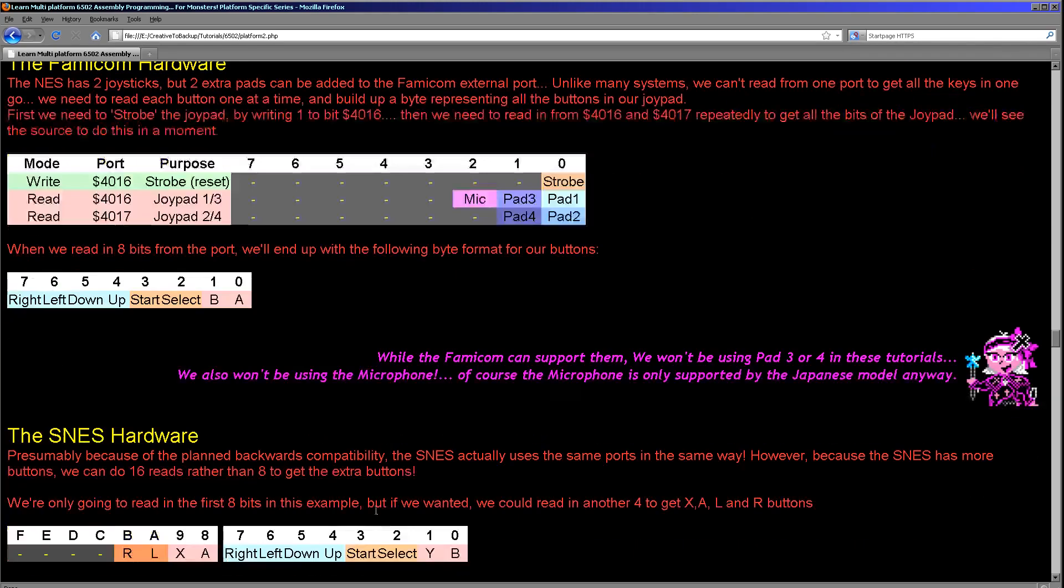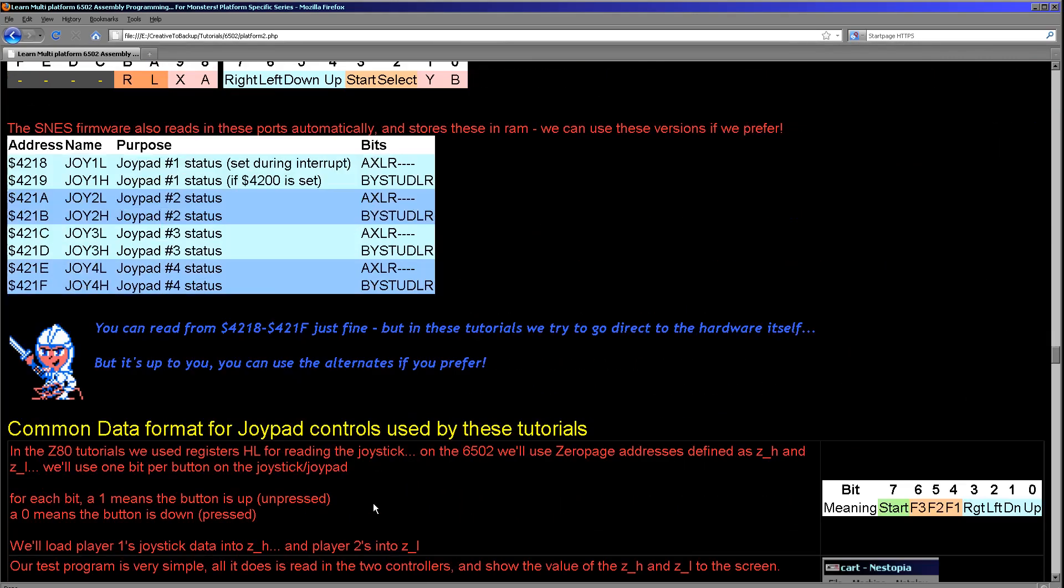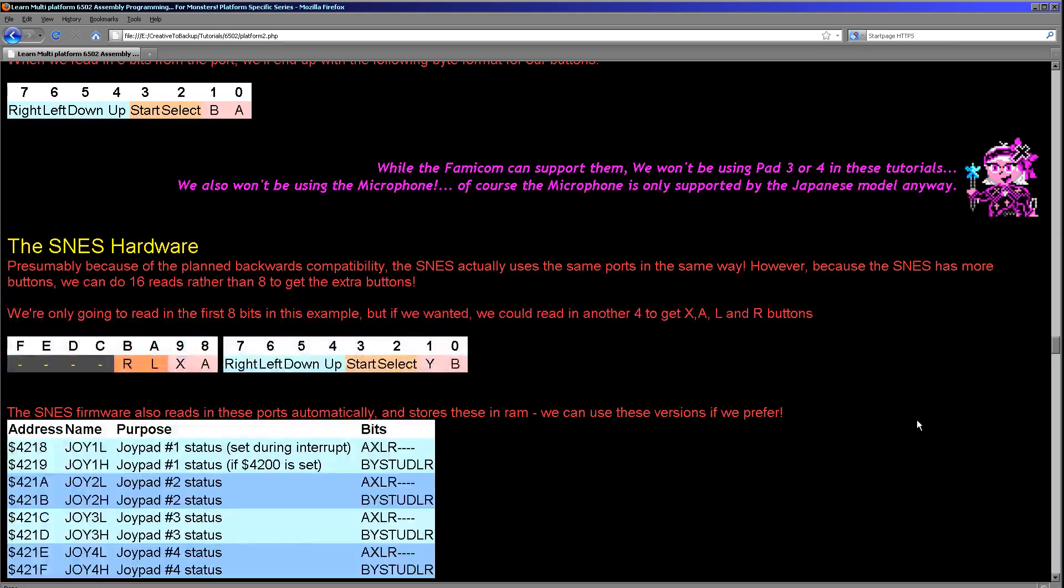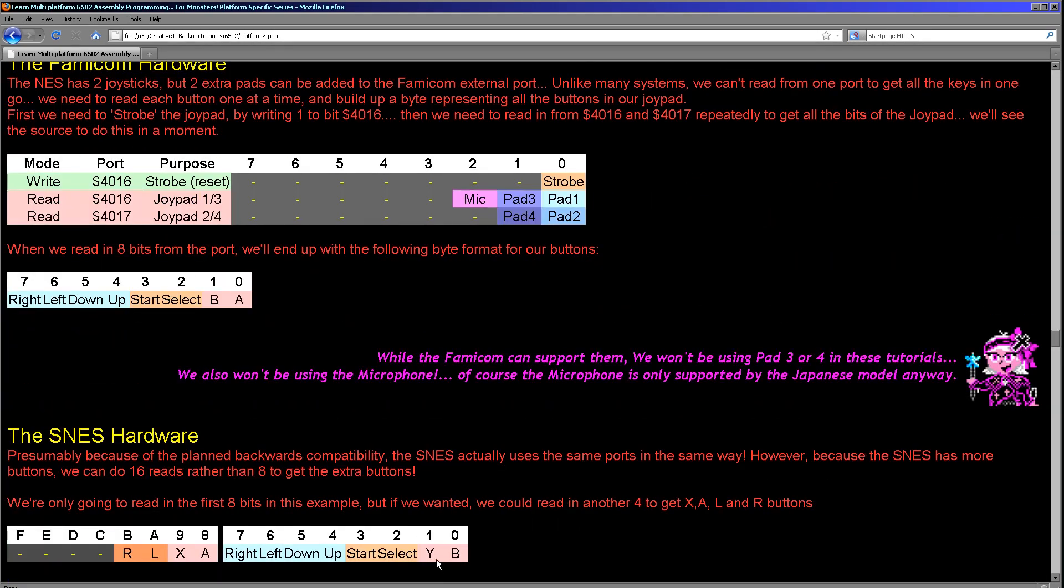However, rather than just doing eight reads, we can actually do a full 16 reads. We're not going to in this case. We're using a common format in our tutorials: up, down, left, right in the first four bits, fire 1, fire 2 in the next two bits, and then select and start or fire 3 depending on the system. So we're only going to read in eight of the buttons on the Super Nintendo, but there are another eight we can read in, and all we would need to do is just continue reading in those single bits from that port.